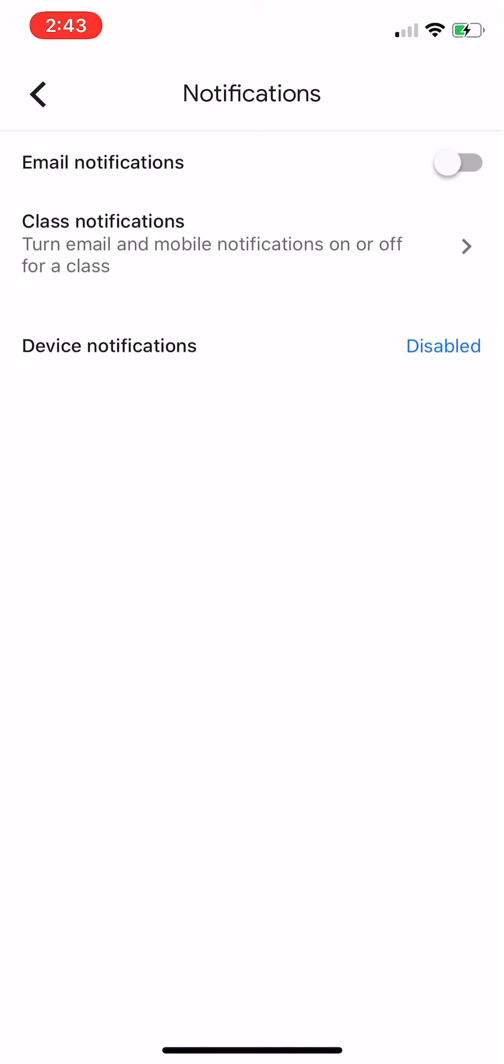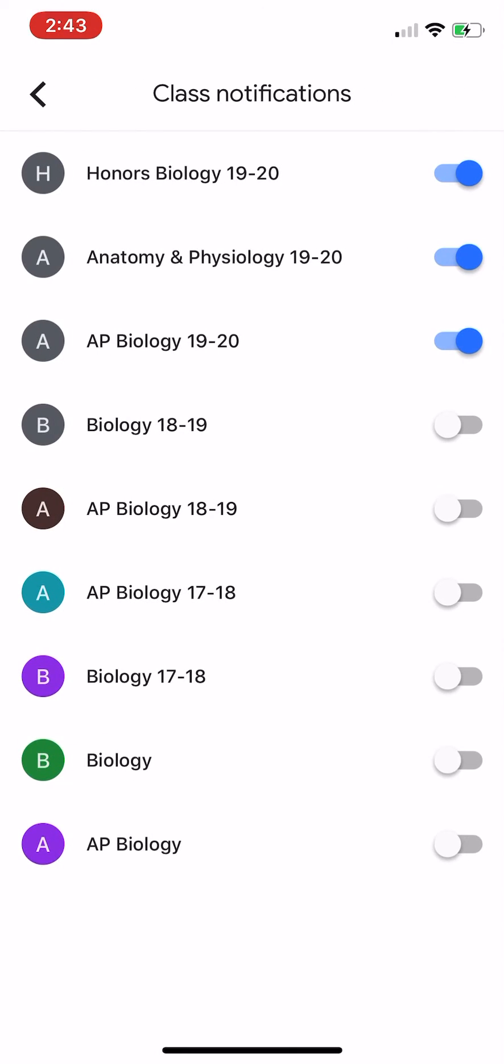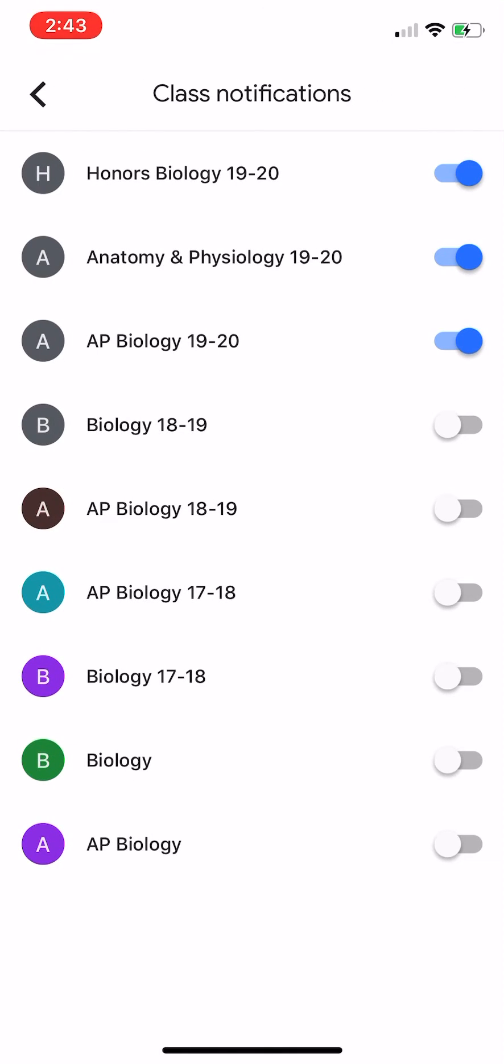As for class notifications, if you've got multiple classes that you use Google Classroom for, you can control each individual class as far as the notifications that are sent out to you.